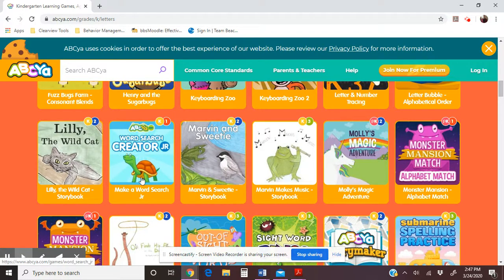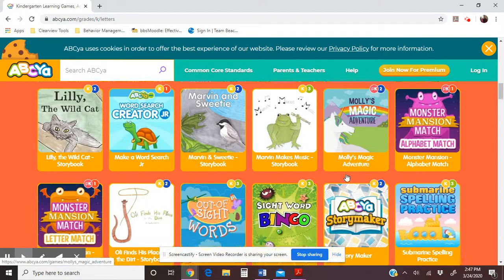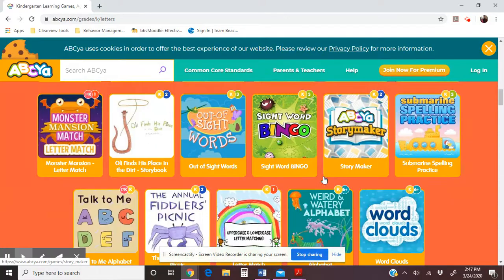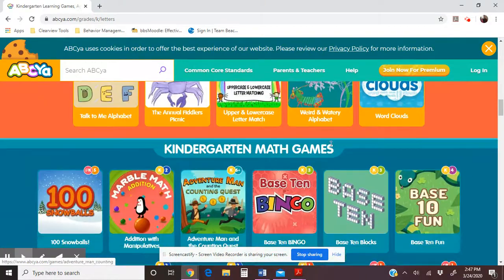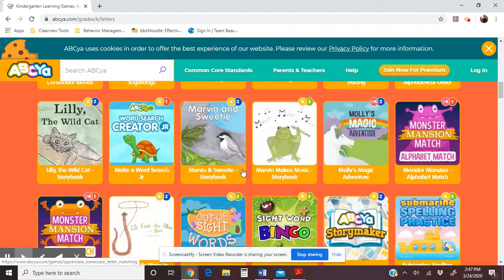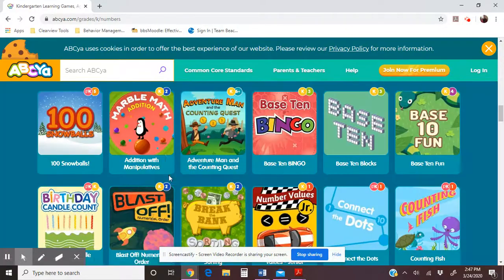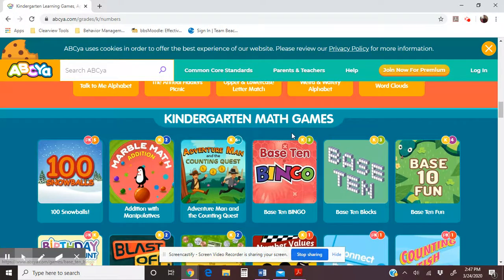There are also some storybooks and adventure games as you scroll down. At the top where it says 'Numbers,' if you click on it, it just shortcuts you down to that section.